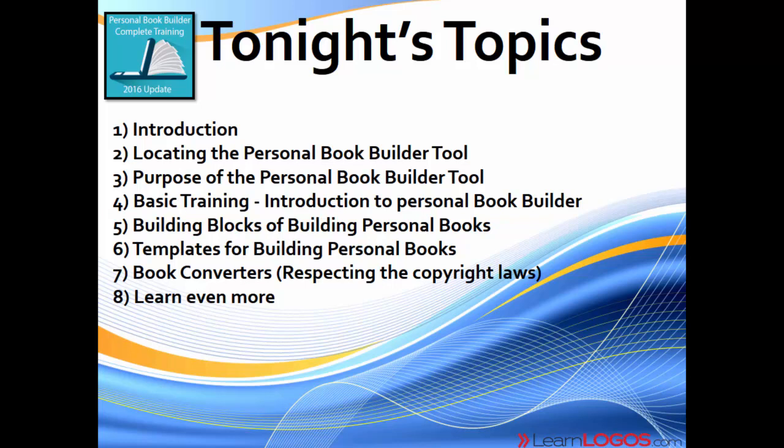We'll cover real quickly how to locate the Personal Book Builder tool, discuss the purpose of the Personal Book Builder tool, then get into some basic training. We'll introduce you to the tool, talk about the building blocks, and go through eight templates for building personal books. You're going to be able to get those templates with the purchase of the webinar.